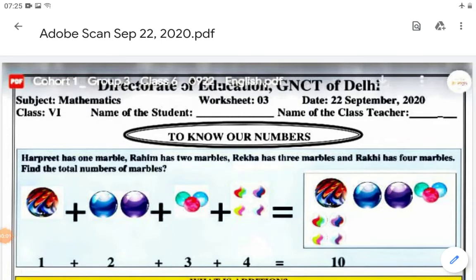Hello students, this is worksheet number 3 for mathematics, for class 6, scheduled to be done on 22nd September 2020. Today's worksheet is on the topic 'Know Our Numbers,' your first chapter in your mathematics book.